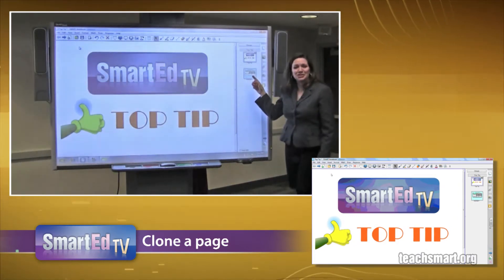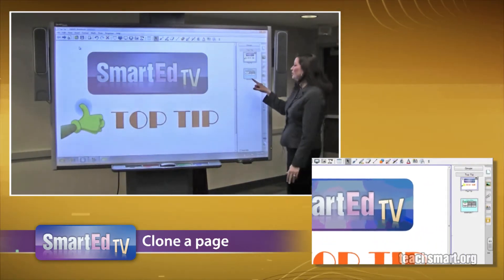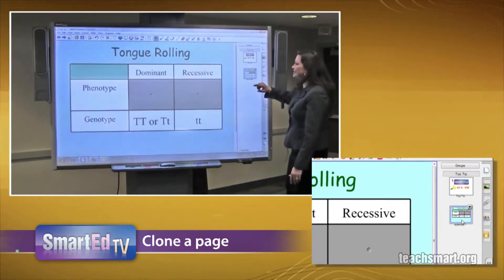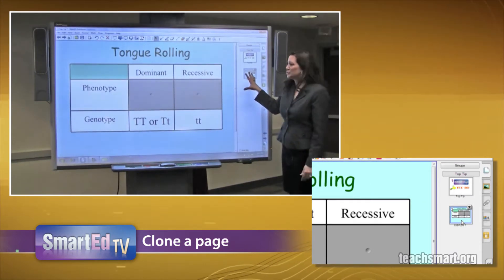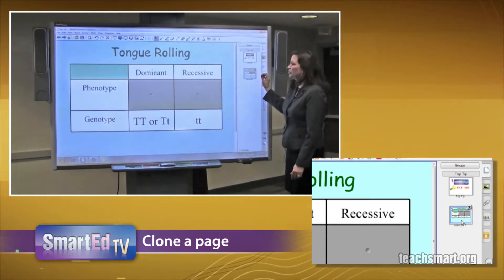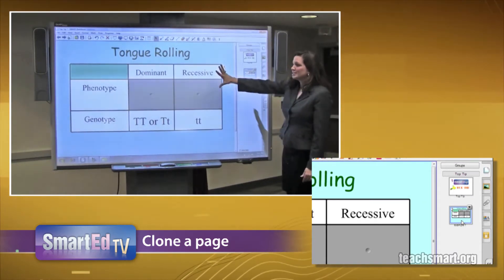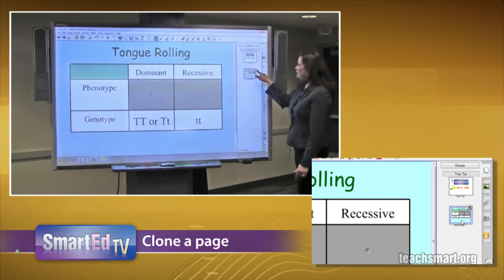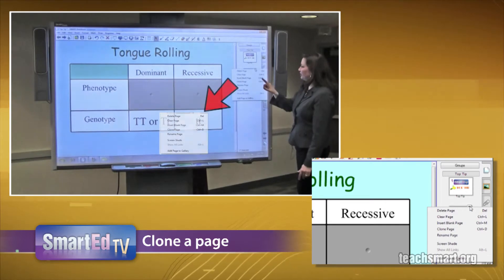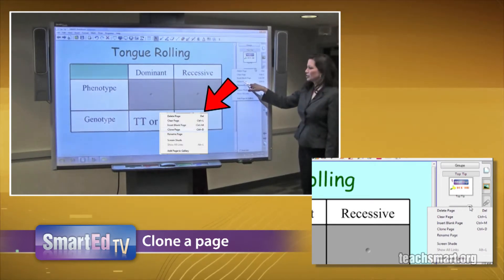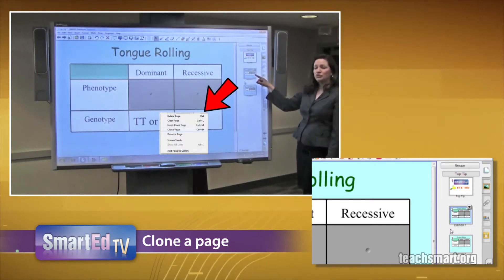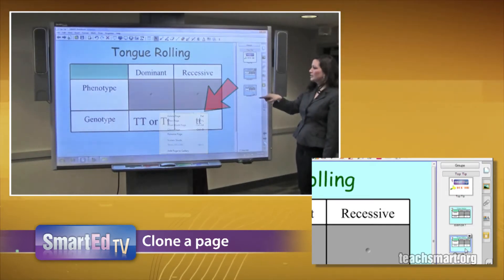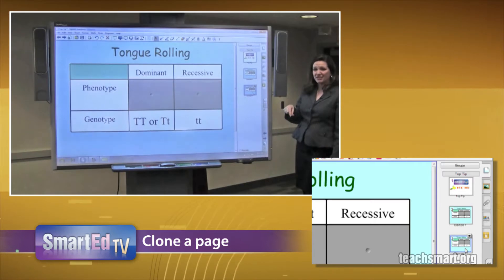So what you need to do is go to your page sorter and select the actual page that you want to clone. So this is the page that I want — open the drop down menu, select Clone Page, and when you do, now you have two exact copies of the same thing.